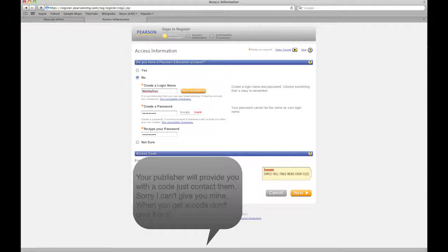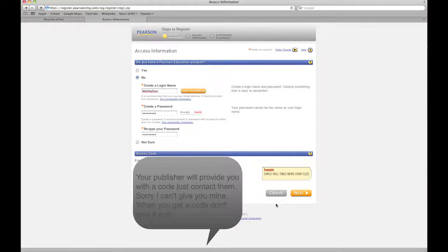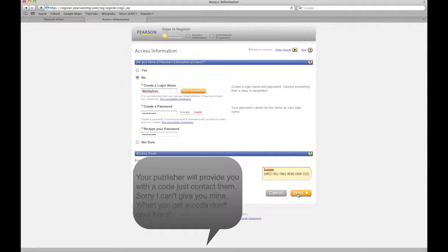Now this password or this access code is the one that the students will get in their cardboard presentation when they buy their access code, and it's the same six nonsensical words. Well, some of them make sense. And then I'm gonna click next and we'll see if this takes.